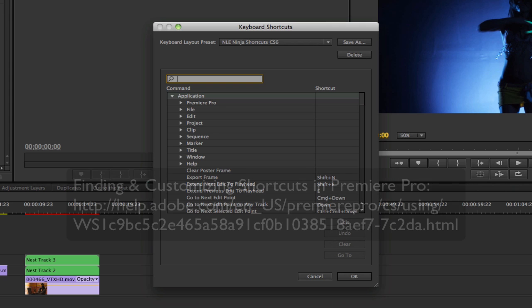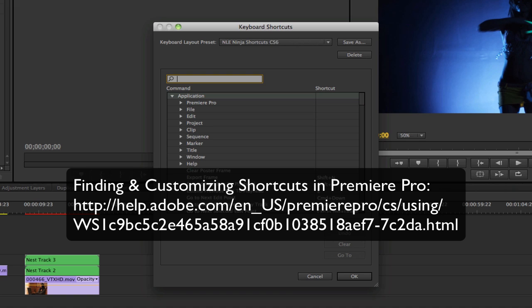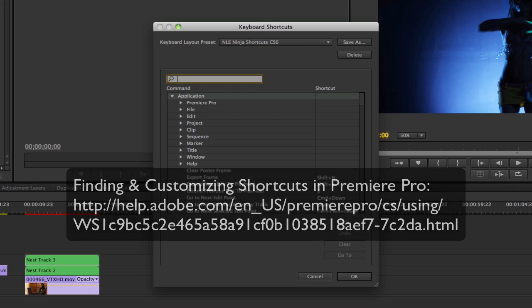If you're curious about installing custom shortcuts from system to system, follow the Adobe Help link below or watch my first Working Faster in Premiere Pro video.